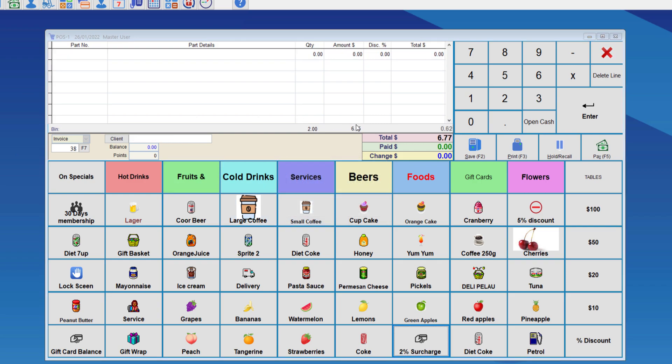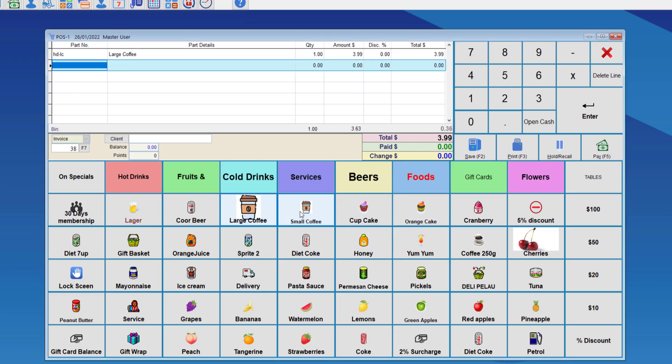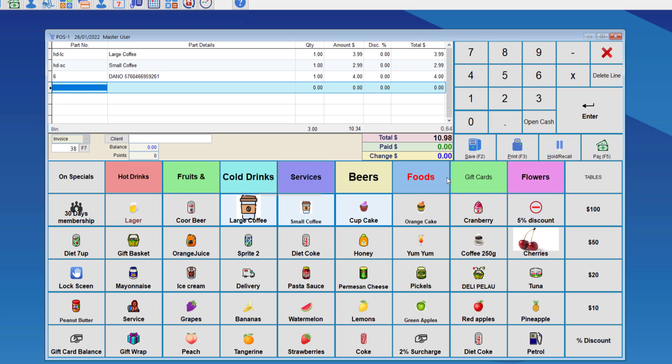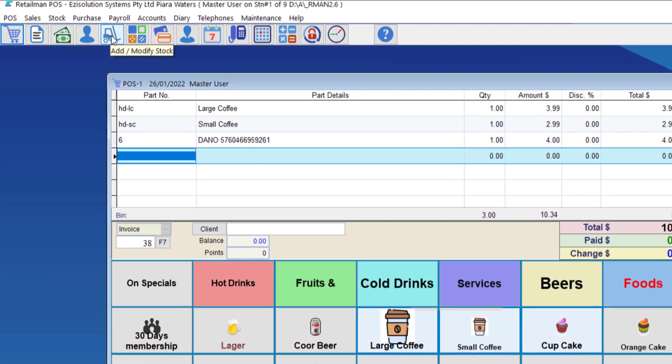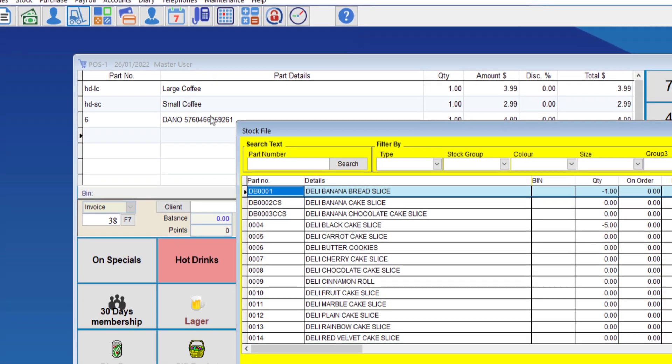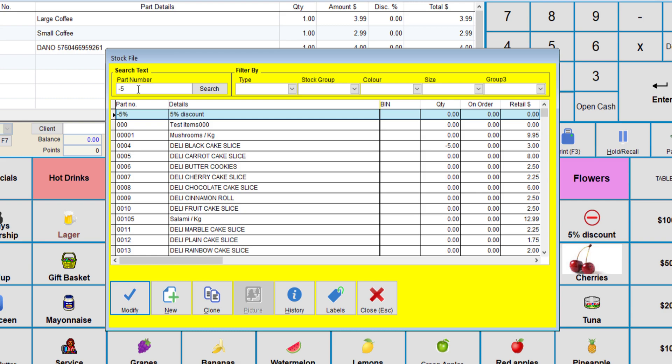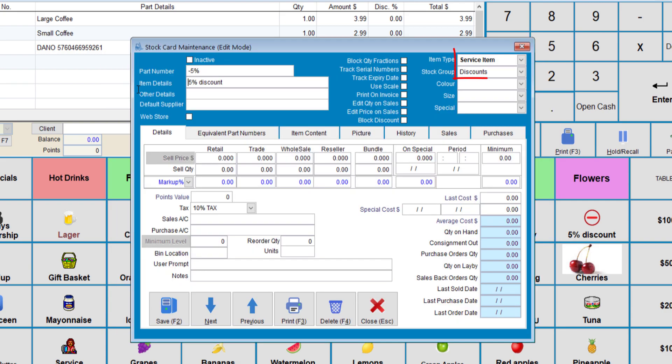The fourth type of discount is a service item discount or surcharge. If we enter two or three items, and we want to give a 5% discount on all of these, we need to create a discount item. We can create this by going into the stock card. Here, I'm going to search the discount since it's already been created.